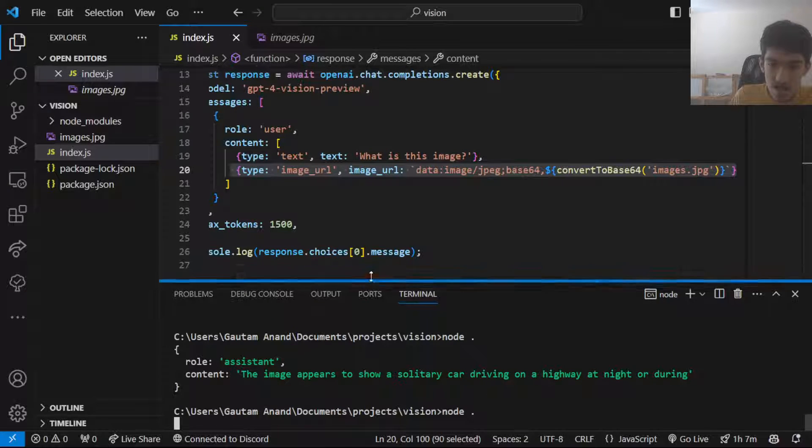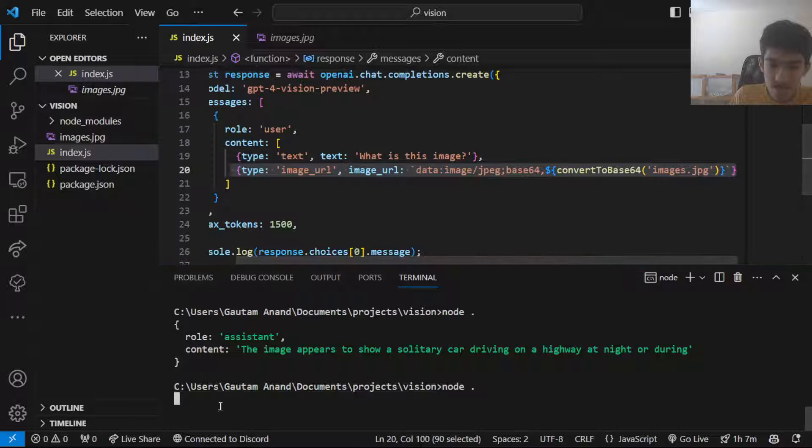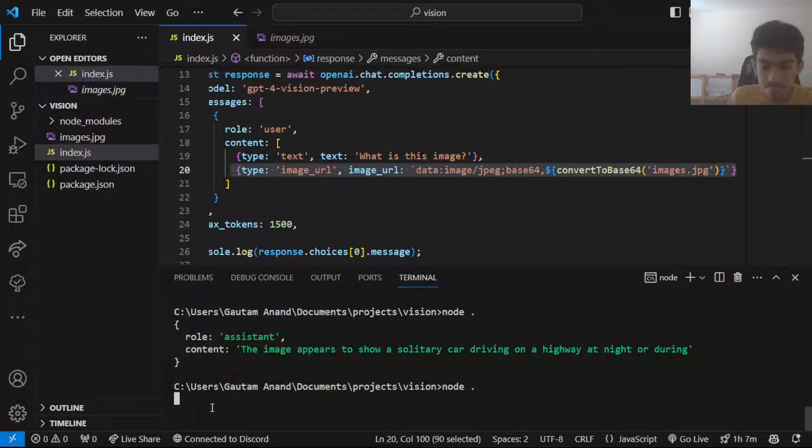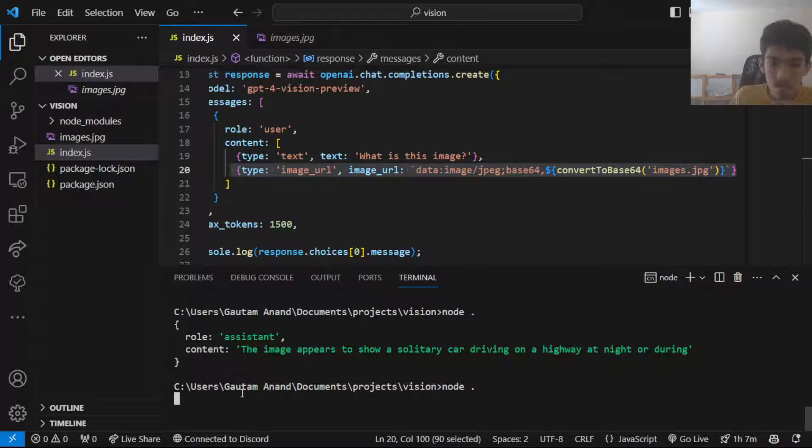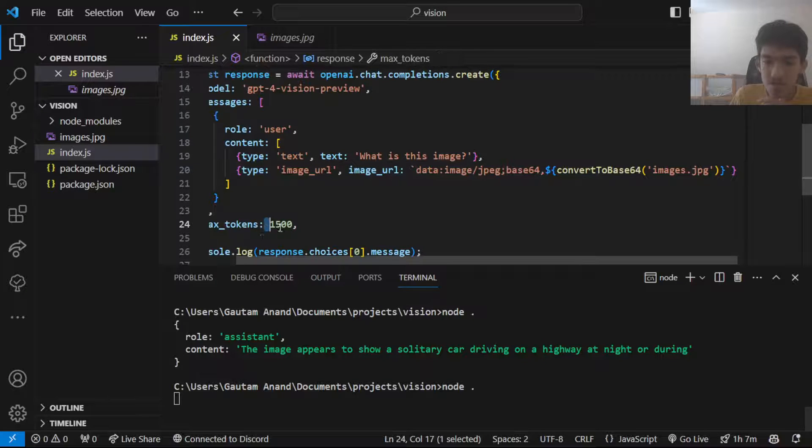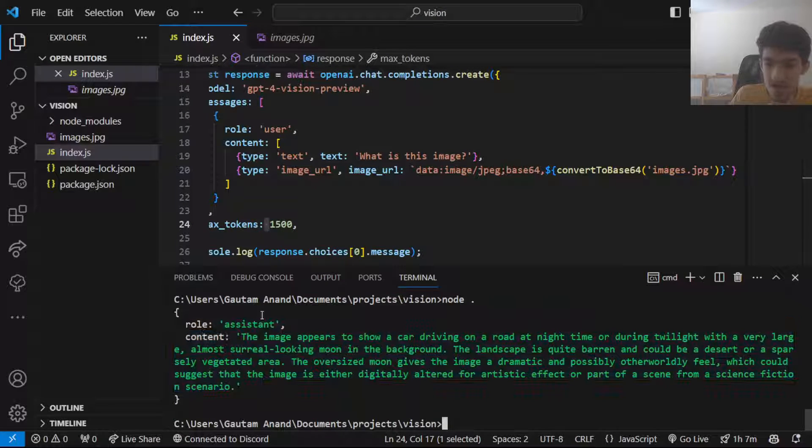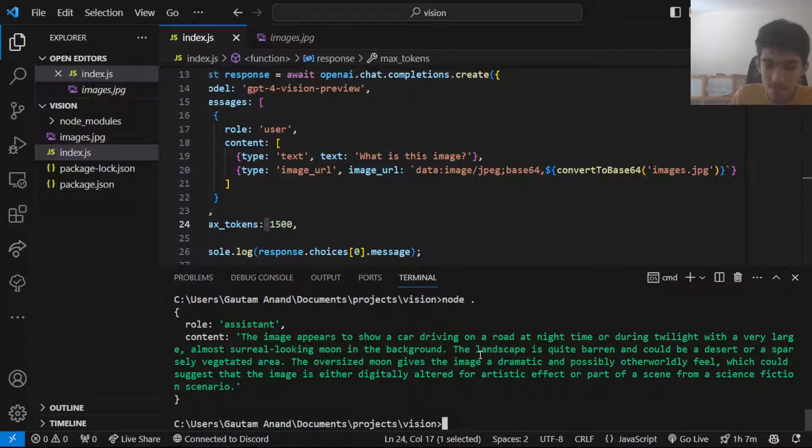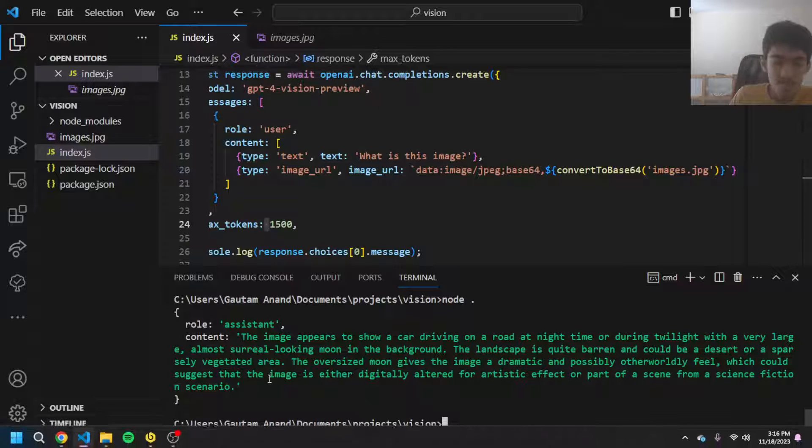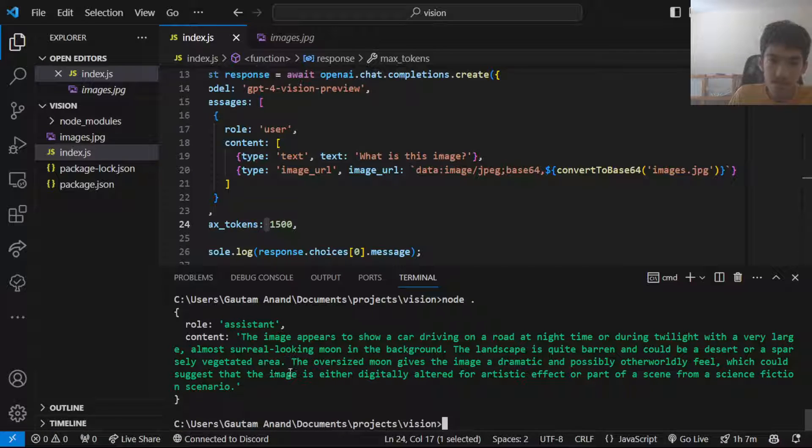I'll just run this again and now we can see a full description. Having more tokens just slows it down but yeah here is the output. Anyways thanks for watching, if you liked it make sure to subscribe and see ya.